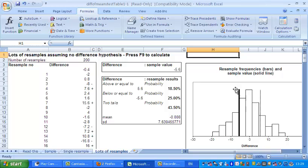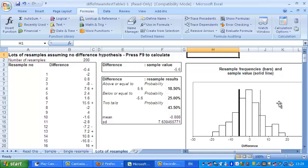And the solid line there is the actual data, minus five point six, and that's the sort of mirror image, plus five point six. So what this shows is that lots of the resamples, in other words the ones there and there, actually have a bigger difference between males and females than the actual difference we found of five point six, which suggests, of course, that the difference of five point six could easily be a matter of chance.